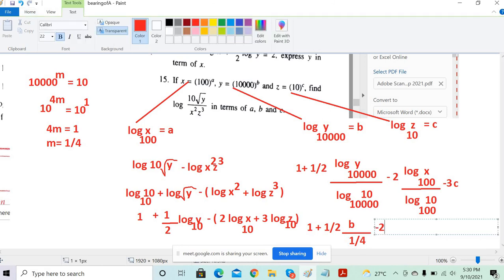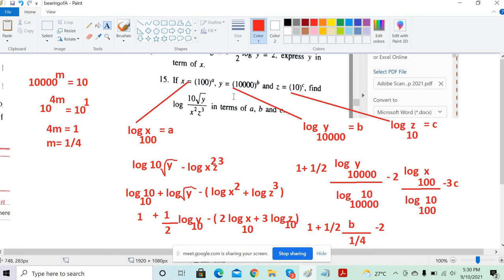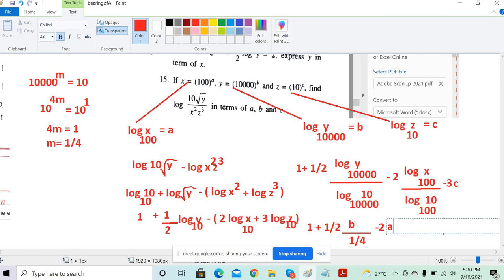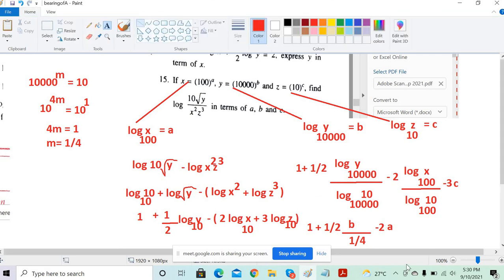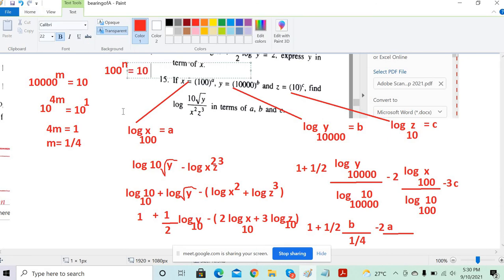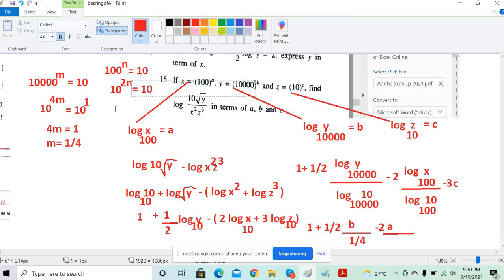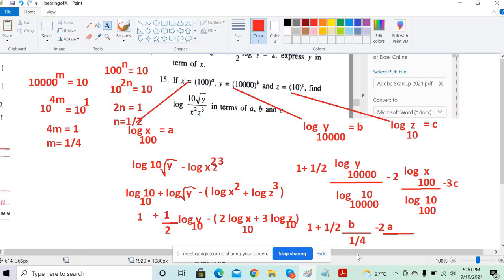So that gives us b divided by (1/4). For log x to base 100: log x base 100 is a. What is log 10 to base 100? 100 power n equals 10, meaning 10 to the power 2n equals 10 to the power 1, so 2n equals 1, meaning n equals 1/2. So the denominator is 1/2, giving a divided by (1/2).